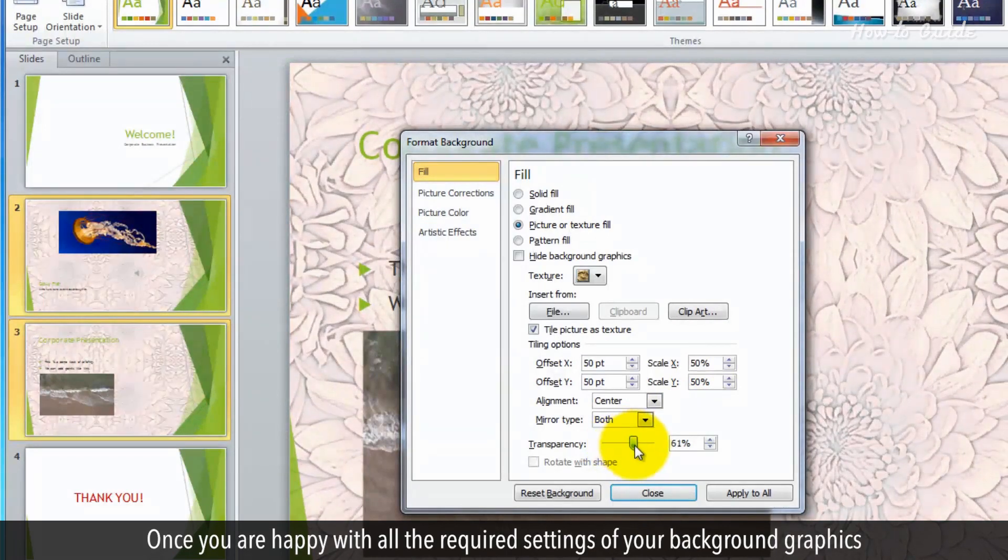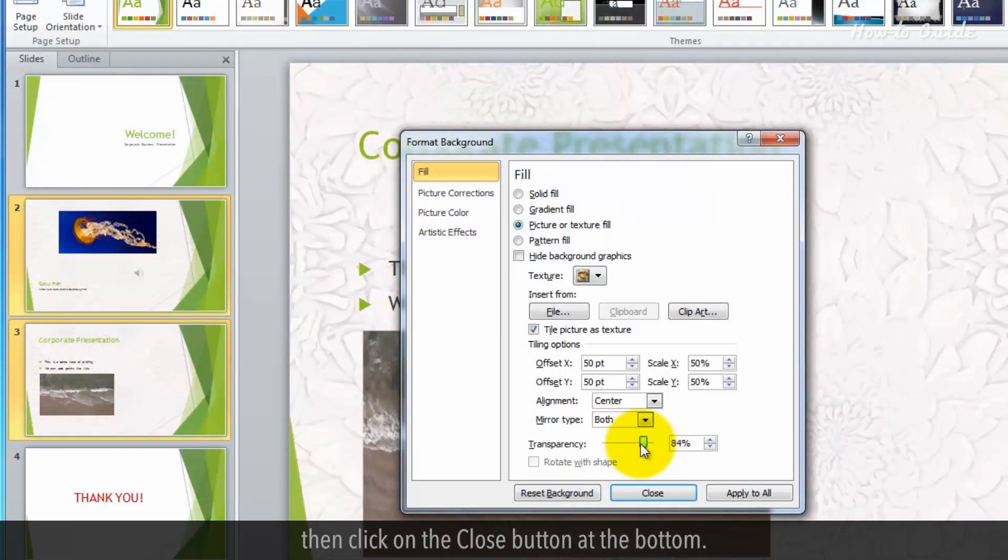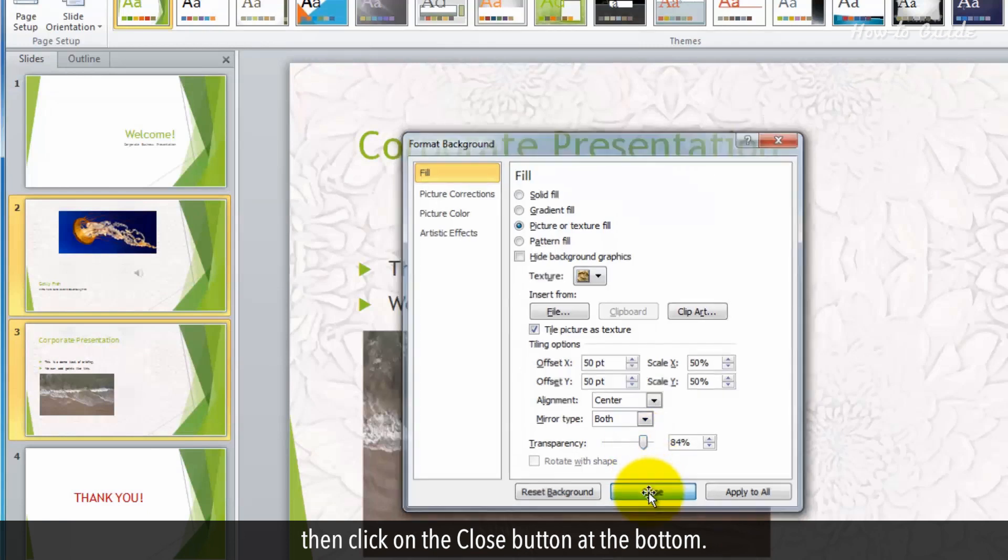Once you're happy with all the required settings of your background graphics, then click on the Close button at the bottom.